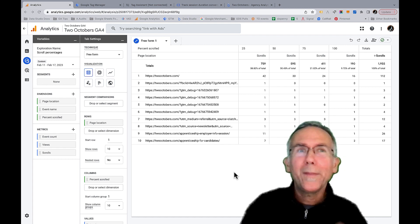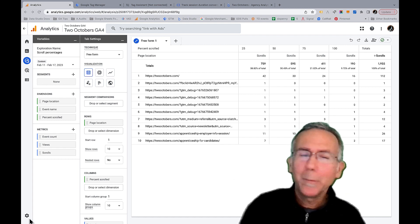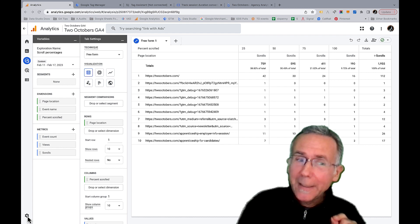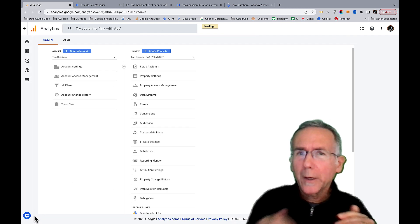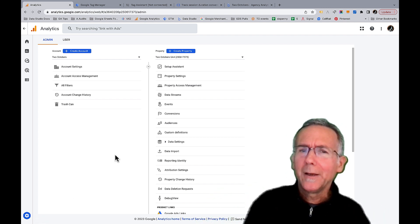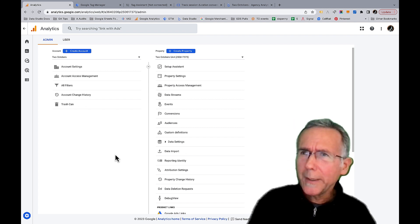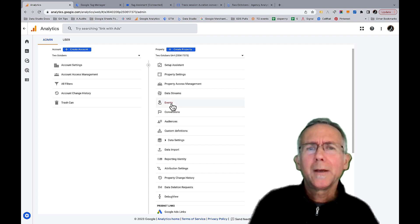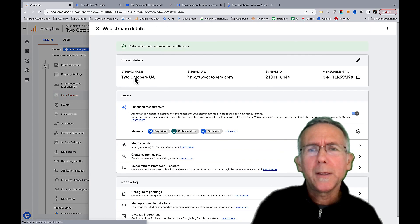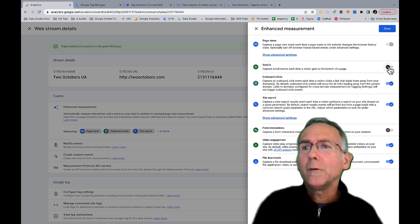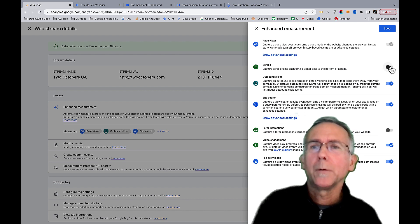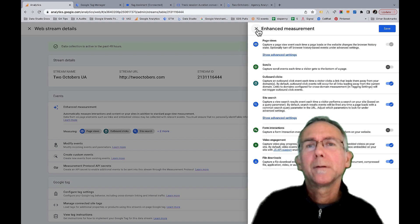One really key thing I almost forgot — that would have been bad: we've added our custom scroll event, so we need to disable the automatic scroll event or they're going to overlap. It won't populate our scrolls metric since it doesn't have the scroll_count parameter, and it's just weird to leave it in. So go to Data Streams, click in, disable that automatic scroll event, save, and you'll be good to go.